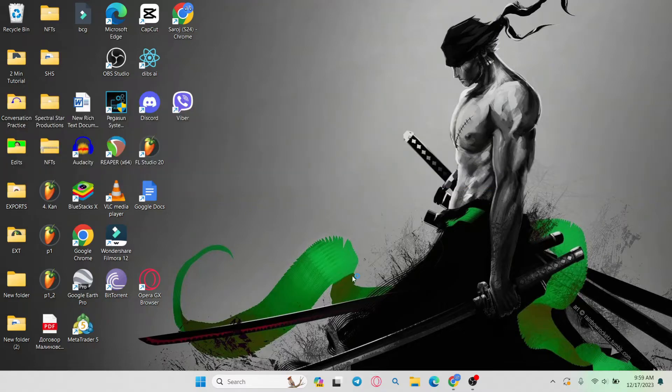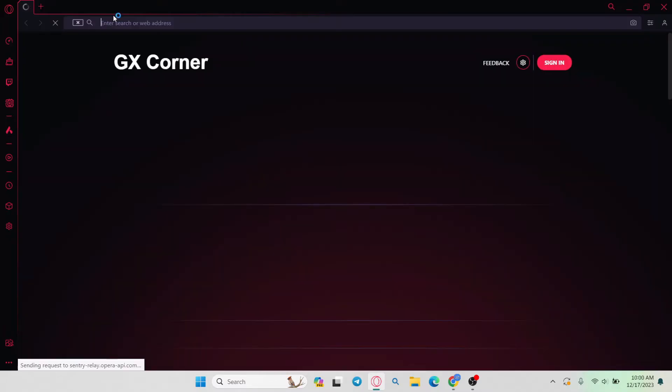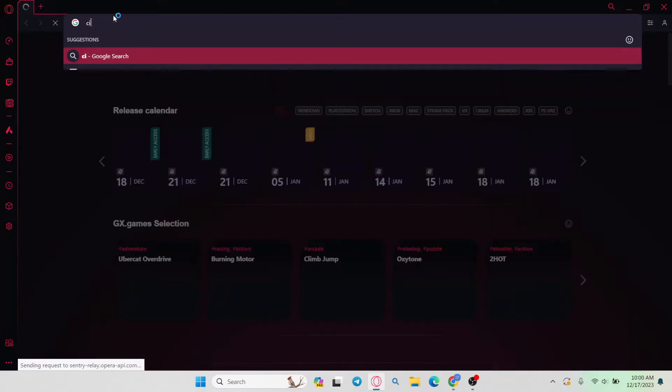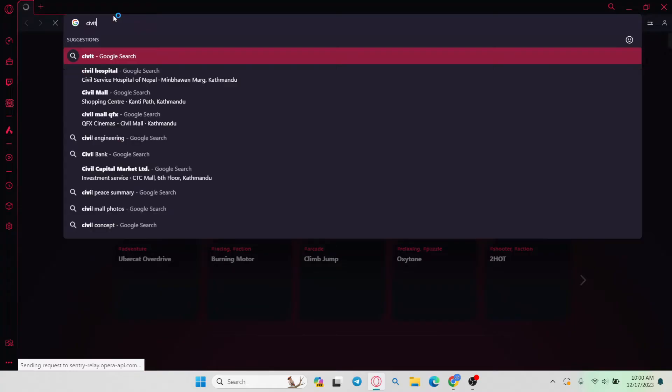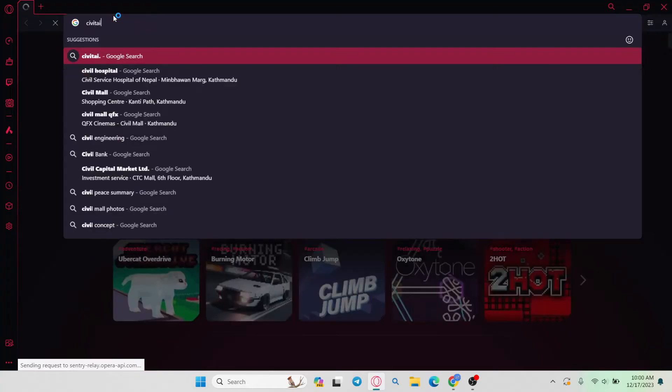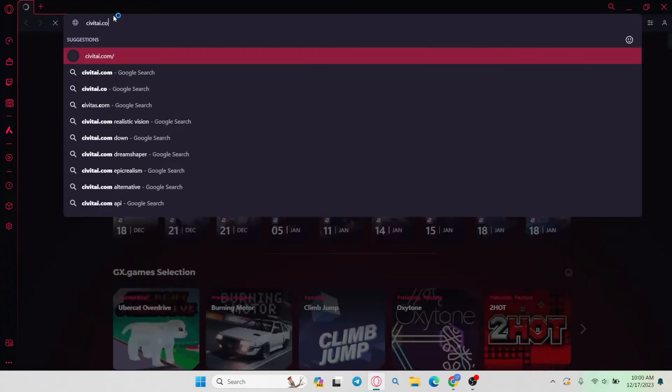First of all, open up your web browser and then in the address bar type in civitai.com and press enter.